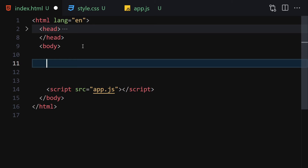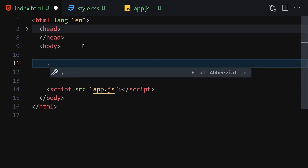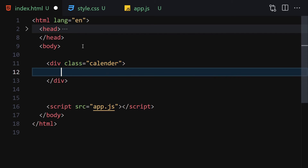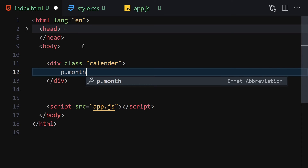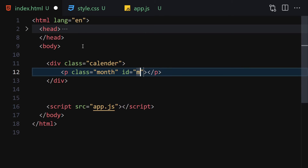For HTML we're not writing a lot — just four or five lines. First, create a div with the class of 'calendar'. Inside that calendar we'll have a paragraph with the name 'month' and the id of 'month'.